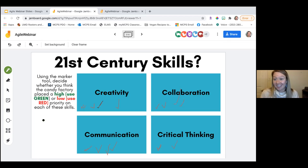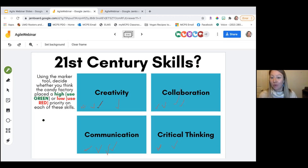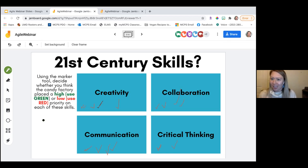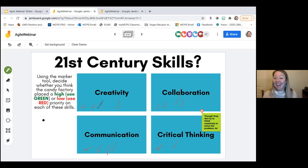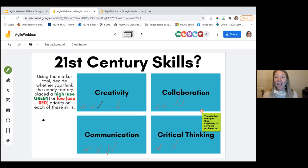I see a lot of red, and I definitely agree. Especially as the task was executed, we don't see a lot of creativity, collaboration, communication, or critical thinking. There was a little bit of critical thinking when so much candy was coming off — they did try to creatively solve the problem. All the candy was coming out and they were like, we've got to do something about it, and they ate all the candy. That was probably the most creatively thought-out part of the whole operation.